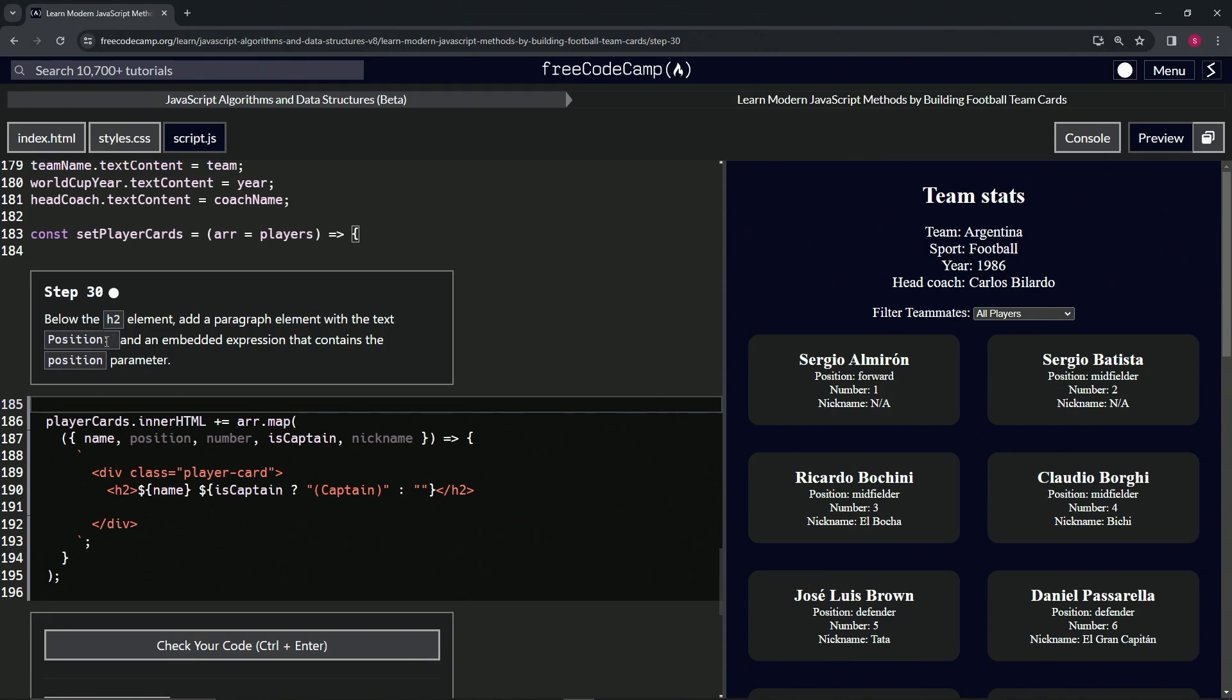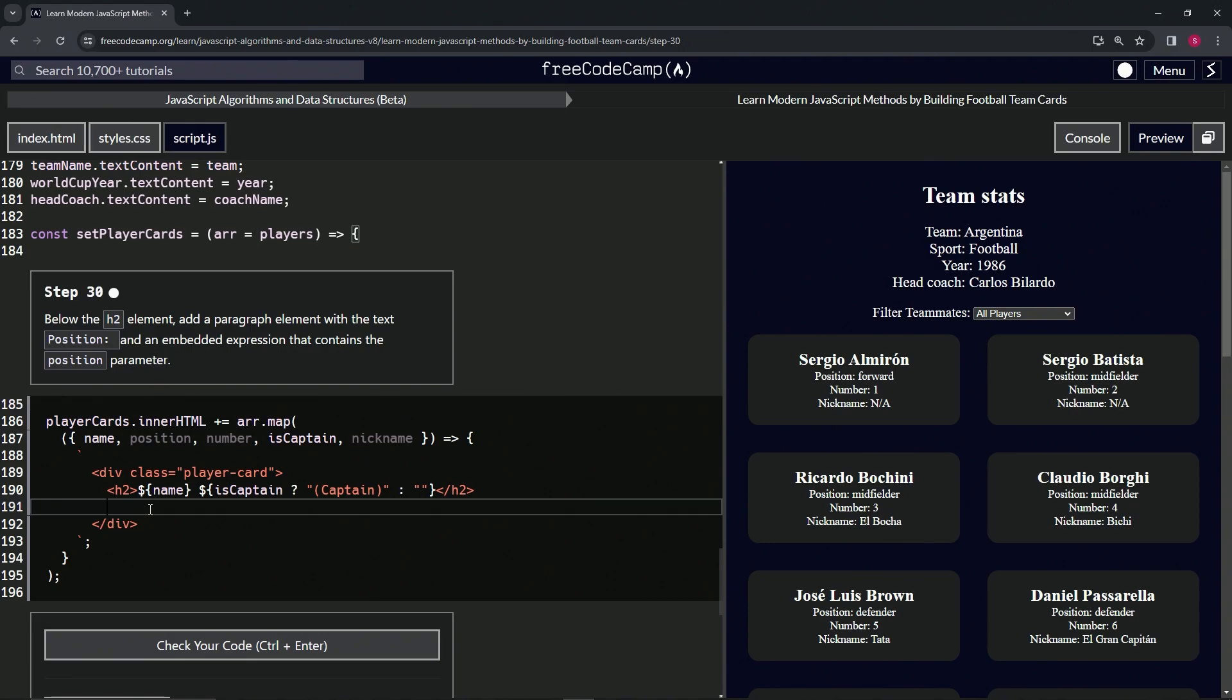the position parameter. Alright, so right here under the h2, let's start with the p tag and close the p tag.